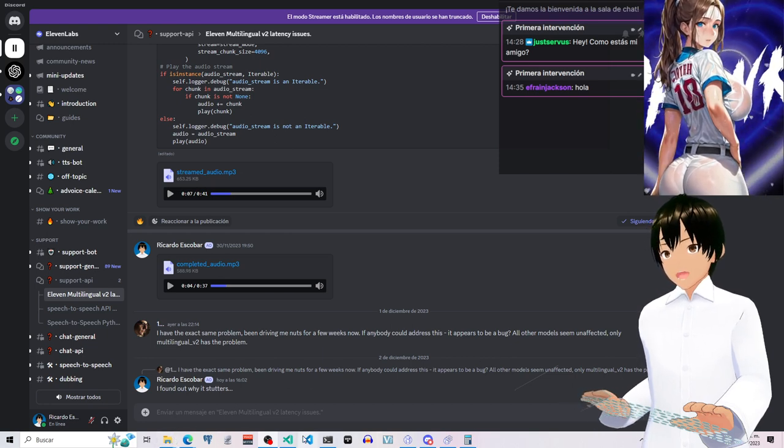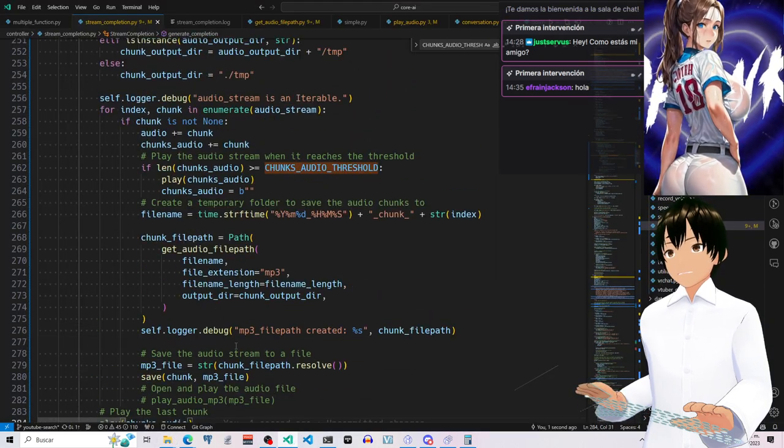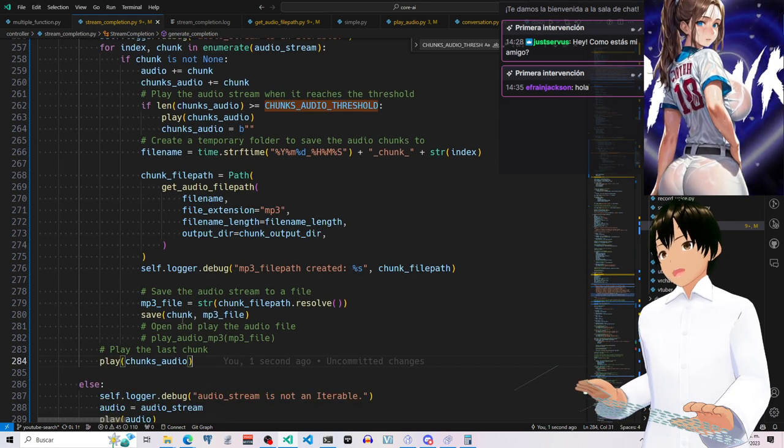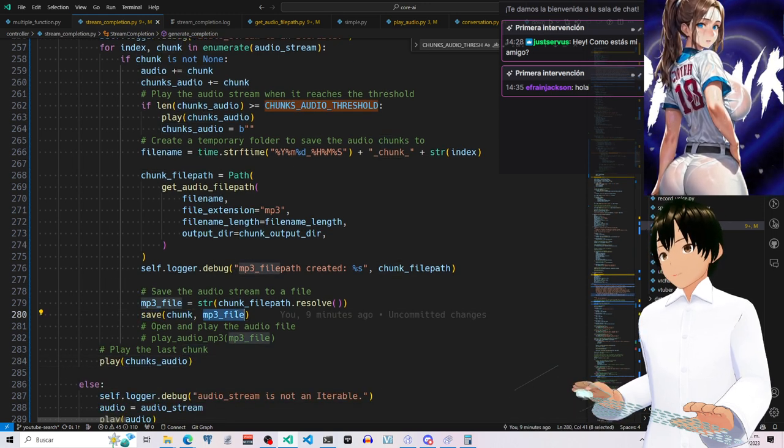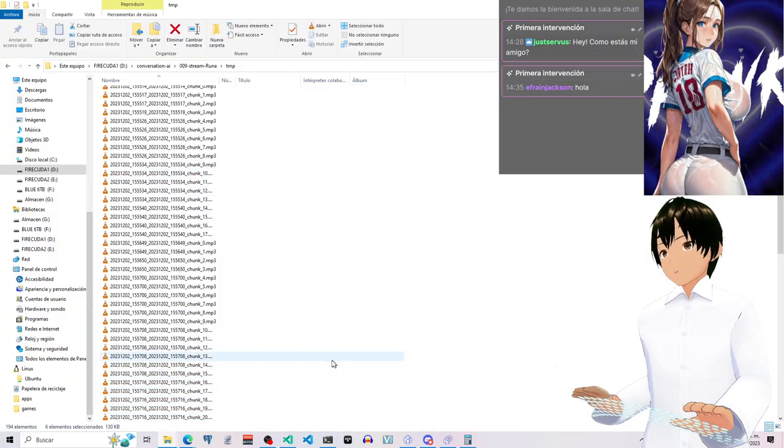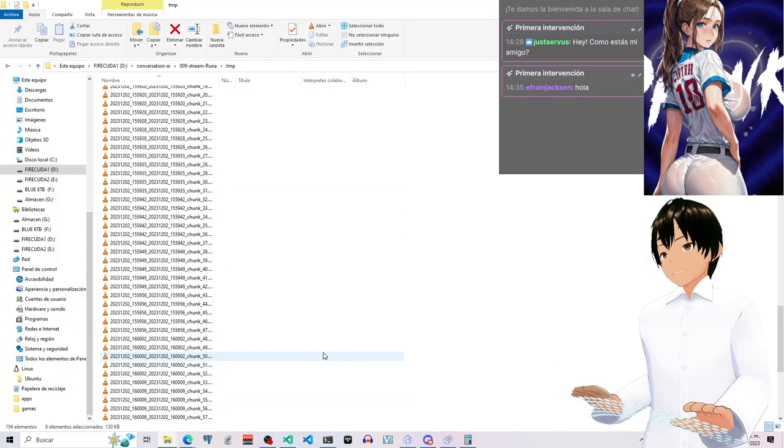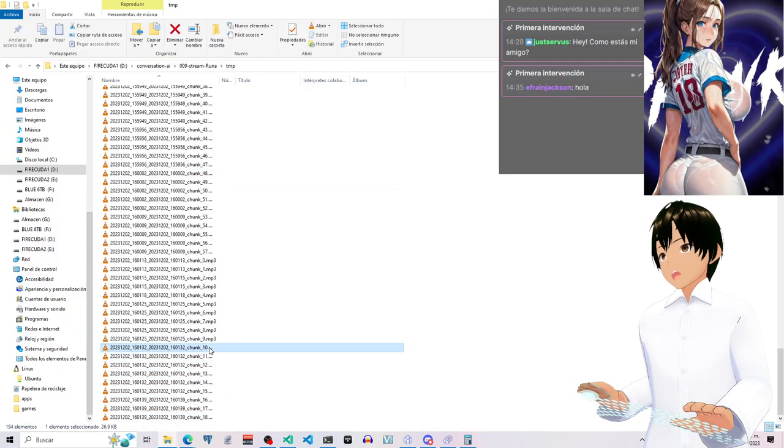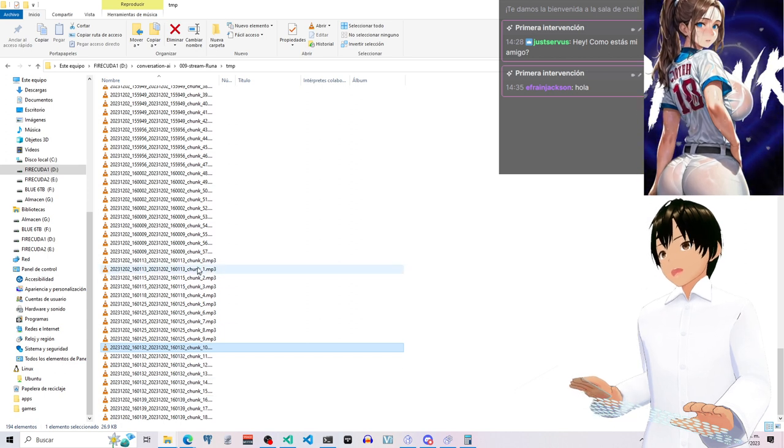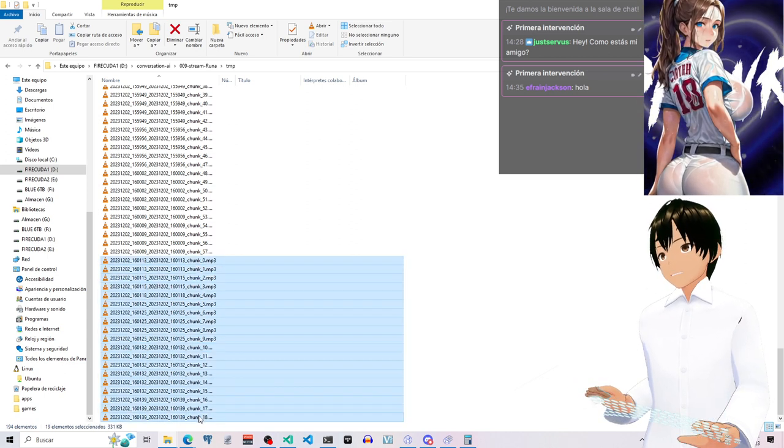I modified my code in order to save the chunks in files into mp3 files, so I am able to have this. So these chunks belong to an answer.